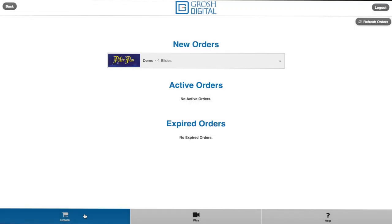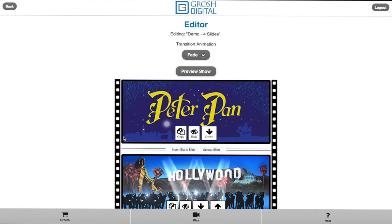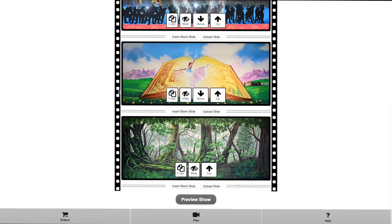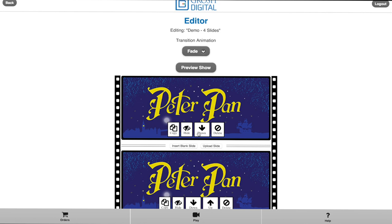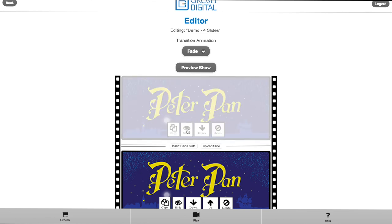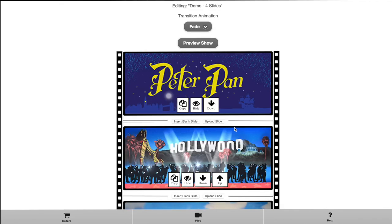If we select our first order, we can see our order details and everything associated with our order. Now let's edit our order. The editor is where we edit our show. We can copy slides, hide them, move them up or down, and even delete slides we do not want.